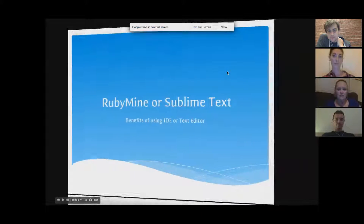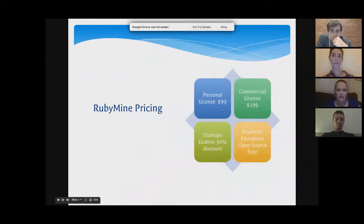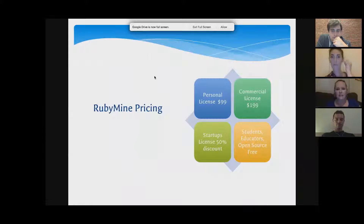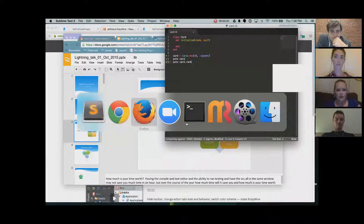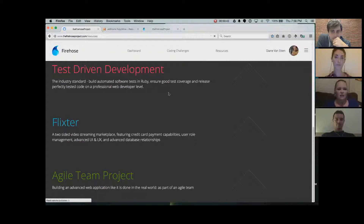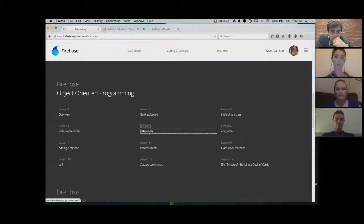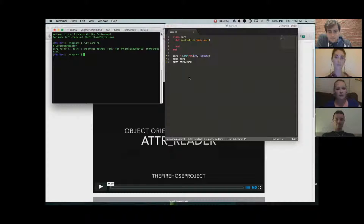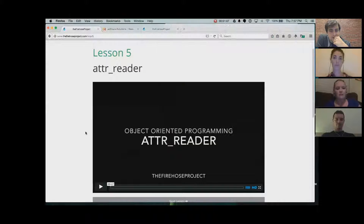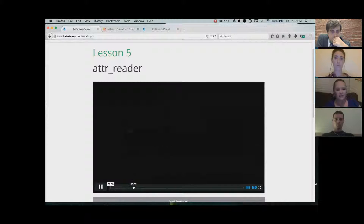A text editor like Sublime uses one screen. What I do a lot is bring up Sublime, bring up my Firehose project to go into resources and learn — like about attr_reader that Ken covers — so I have the video going, Sublime Text, and a terminal in the corner. If you don't have a very large screen, you have to go back and forth a couple of times to see everything Ken has on his screen, and he also has split screen going.